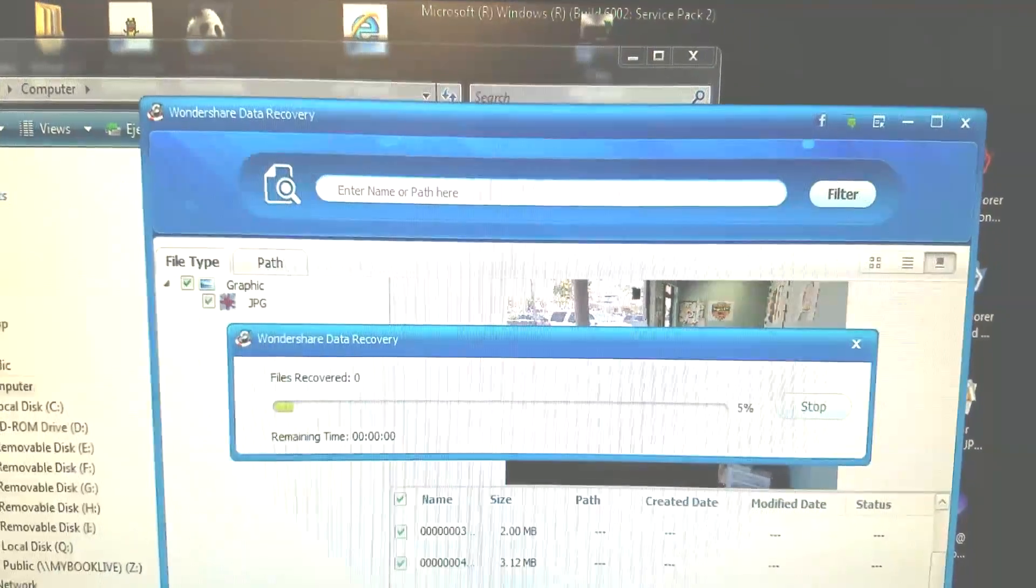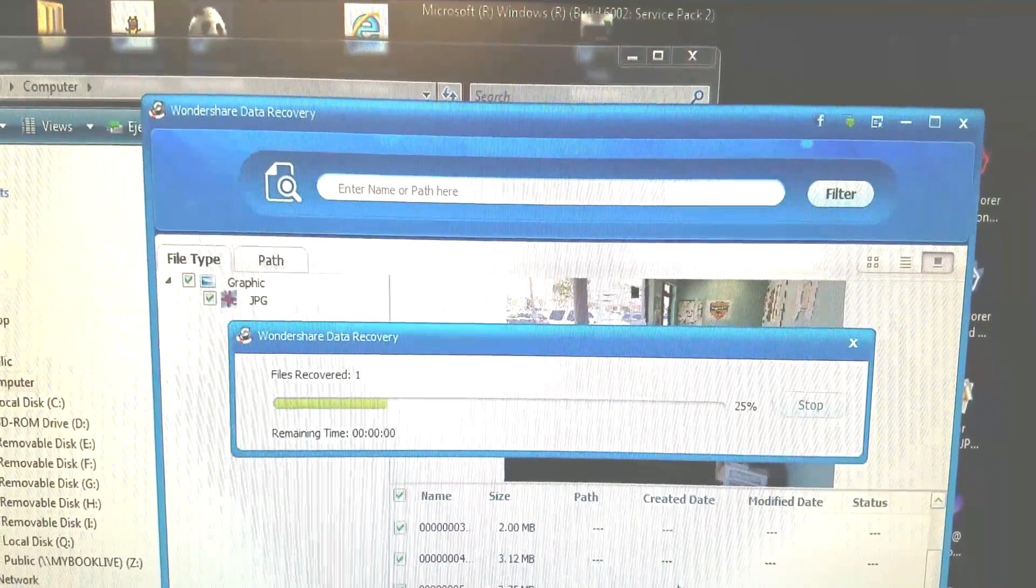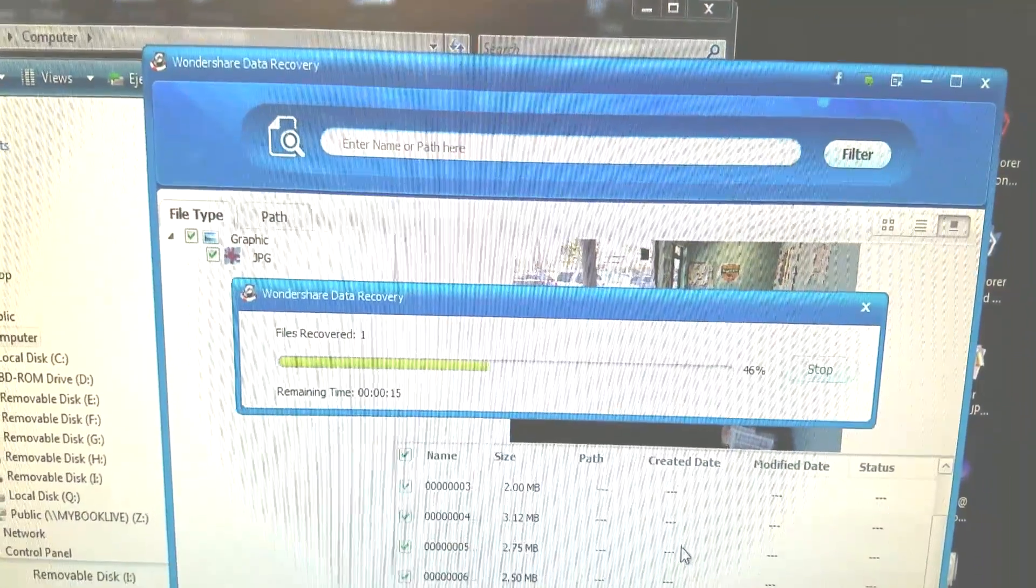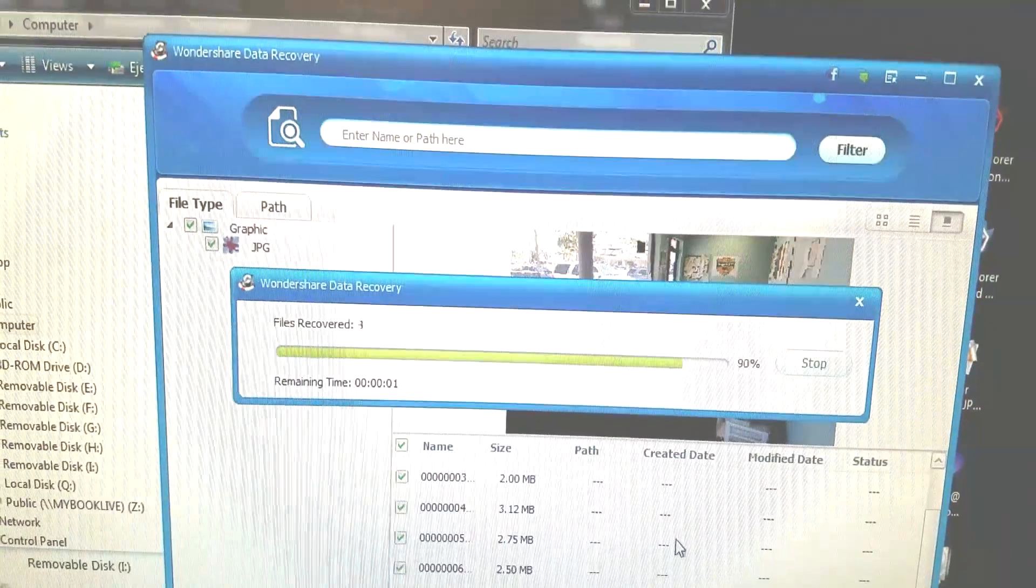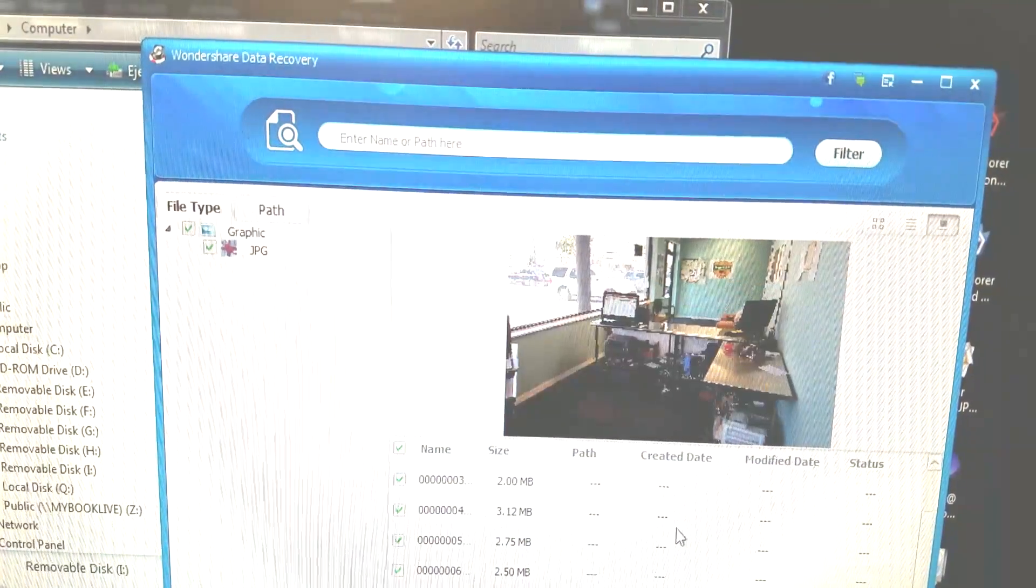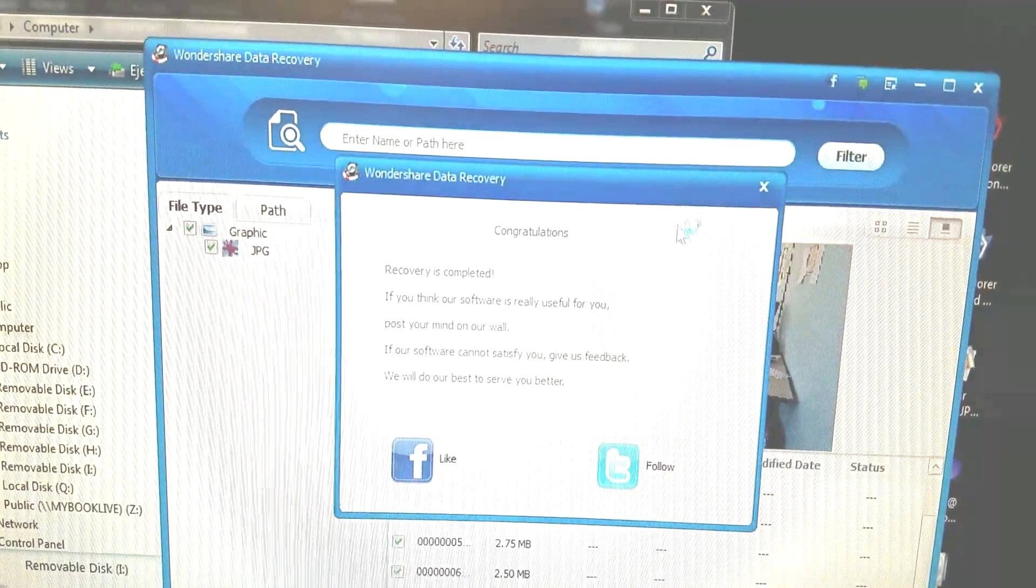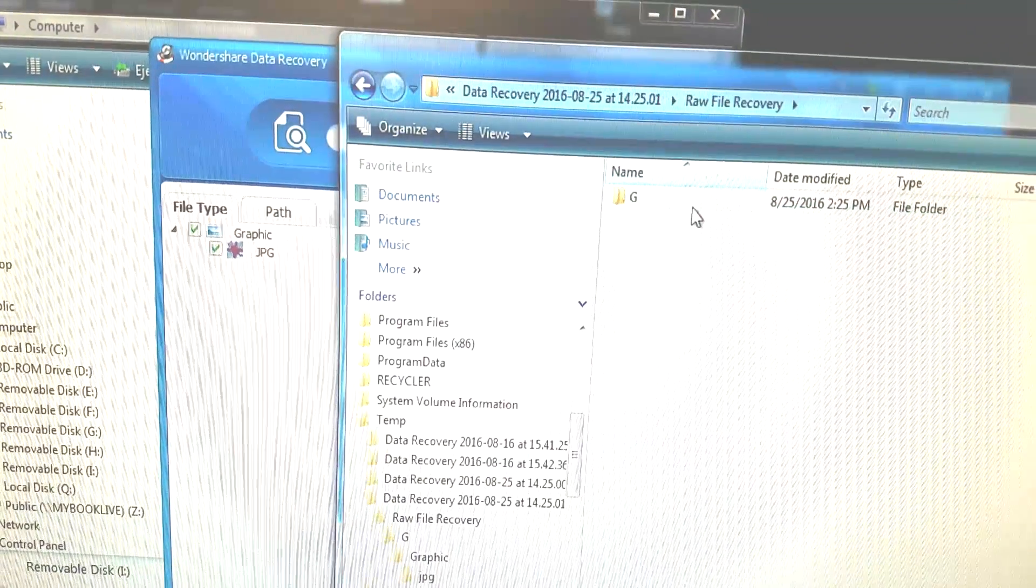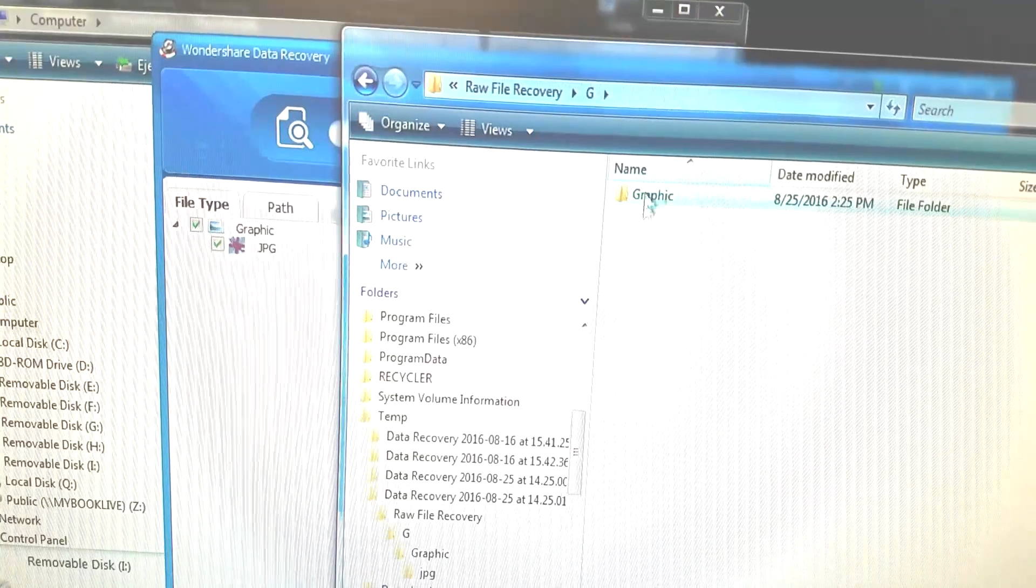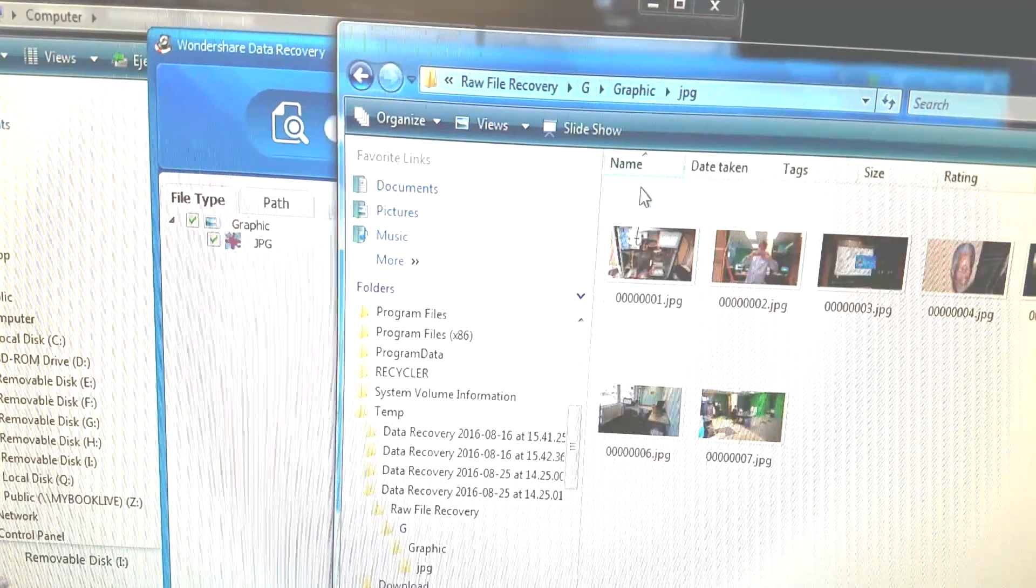So real nice piece of software. It looks like it's going to be very, very effective in our data recovery business. So we like it. Wondershare Data Recovery. You can find the link to the software in the description below.